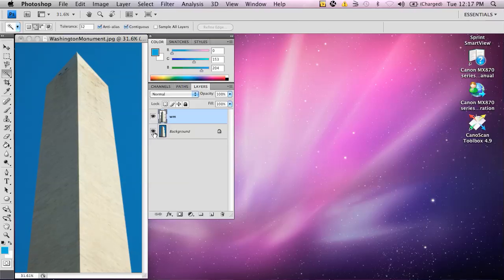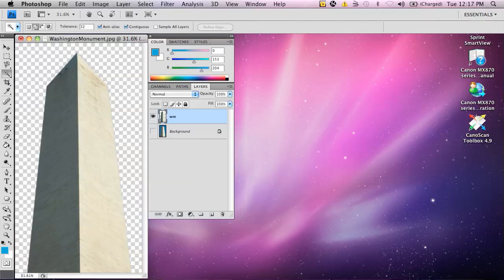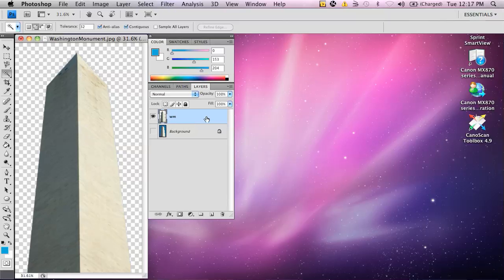And notice here if I click on the eye for the background, it's just going to show the Washington Monument selected, which is all we want.